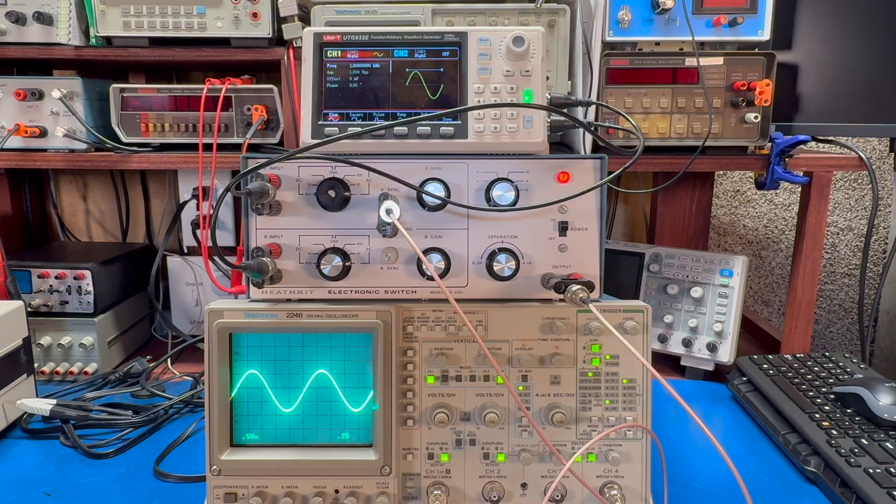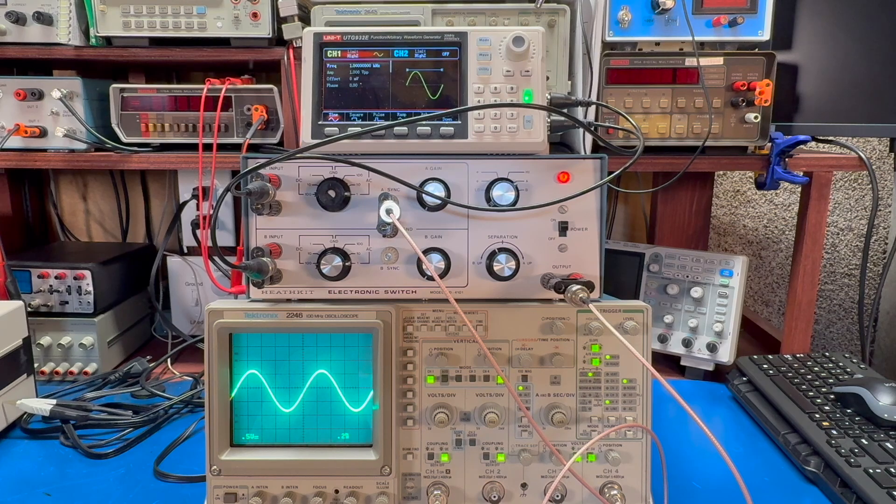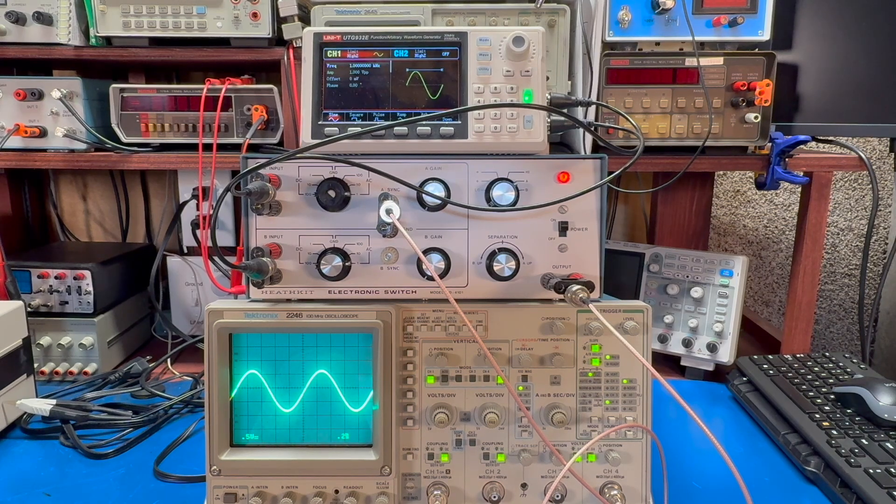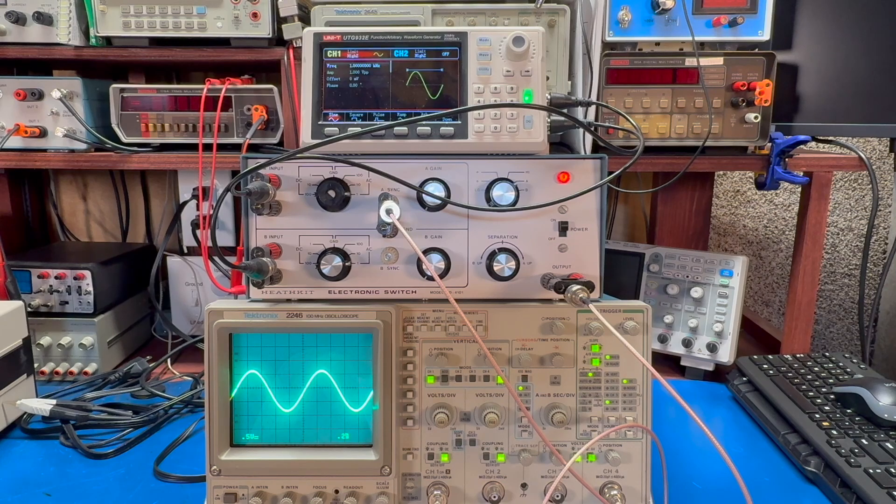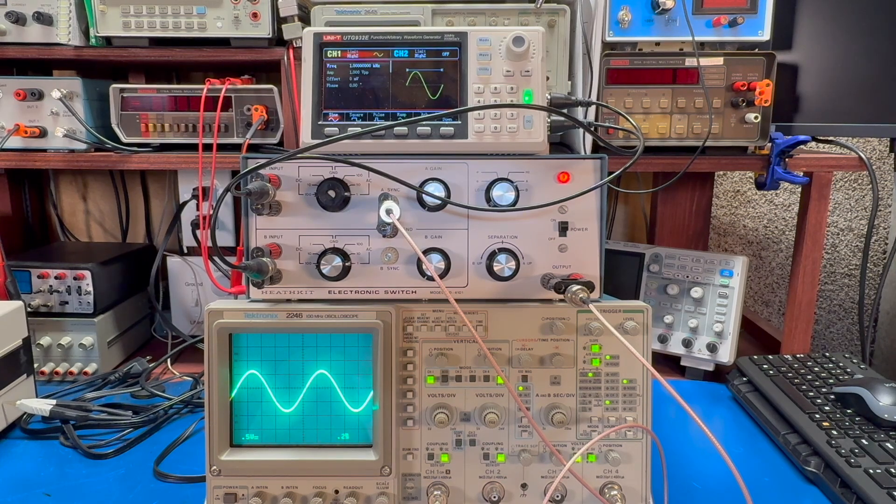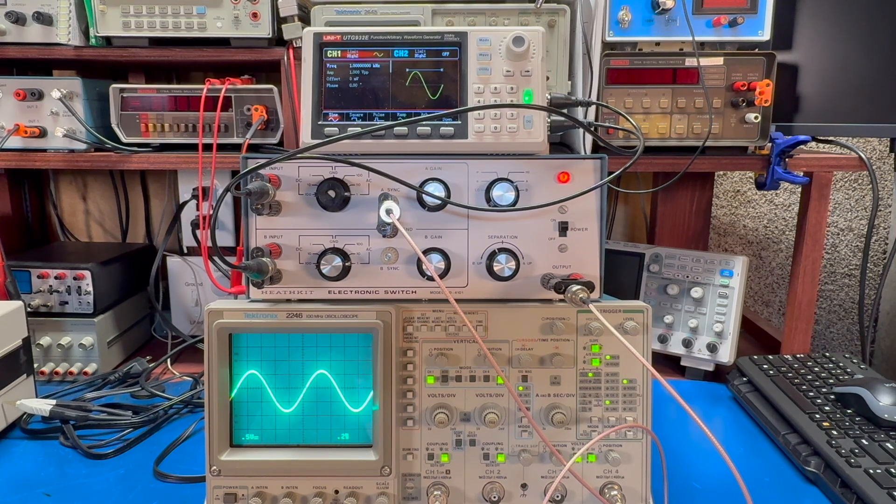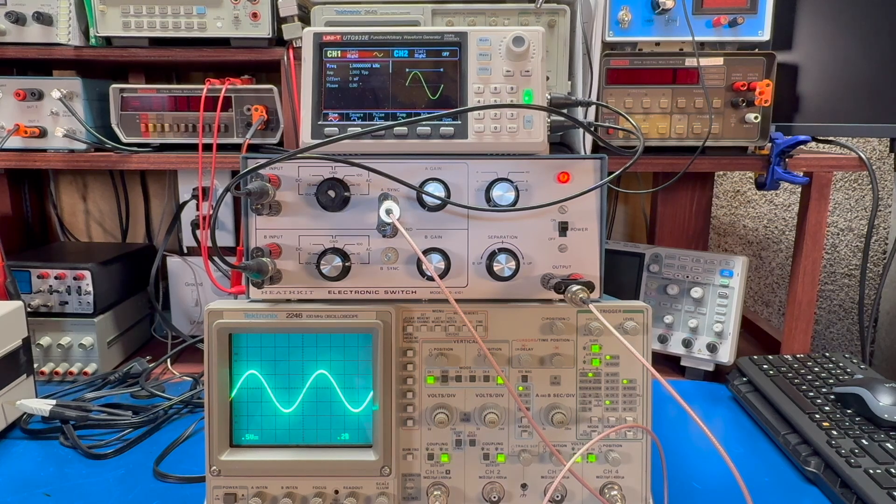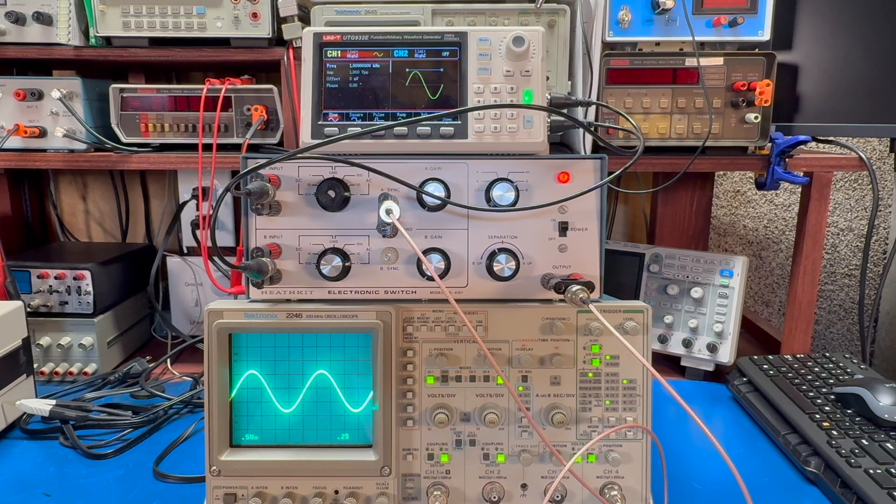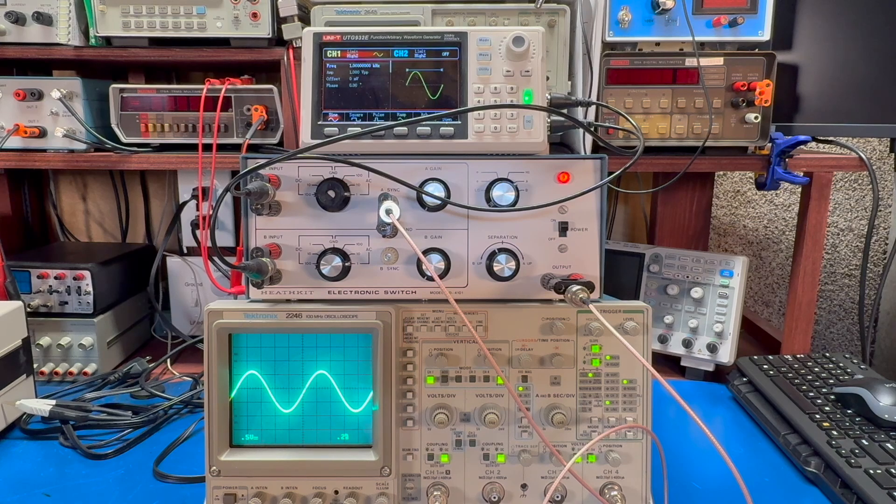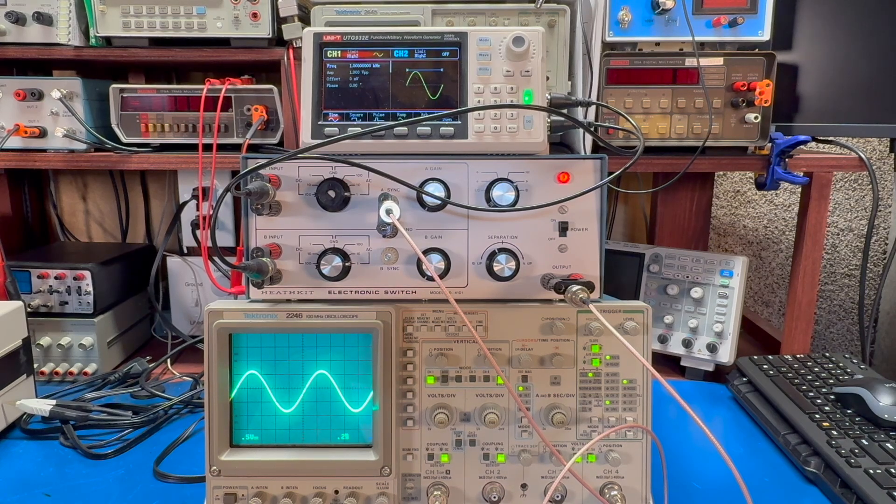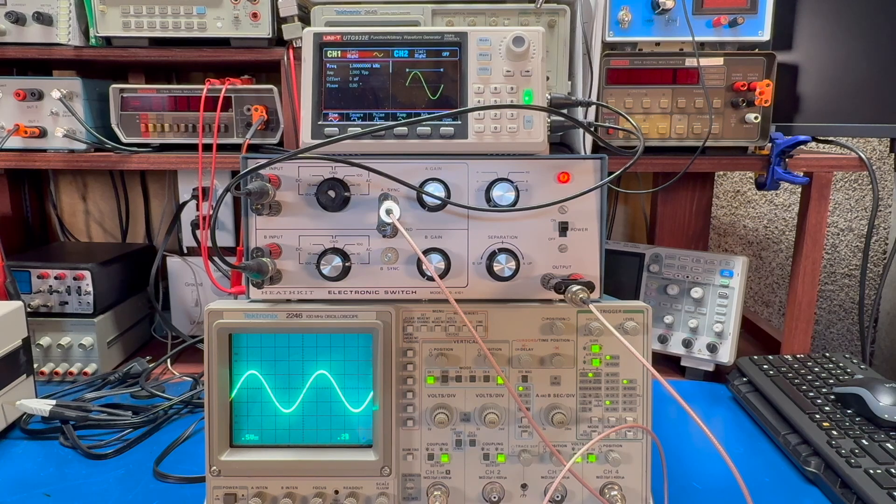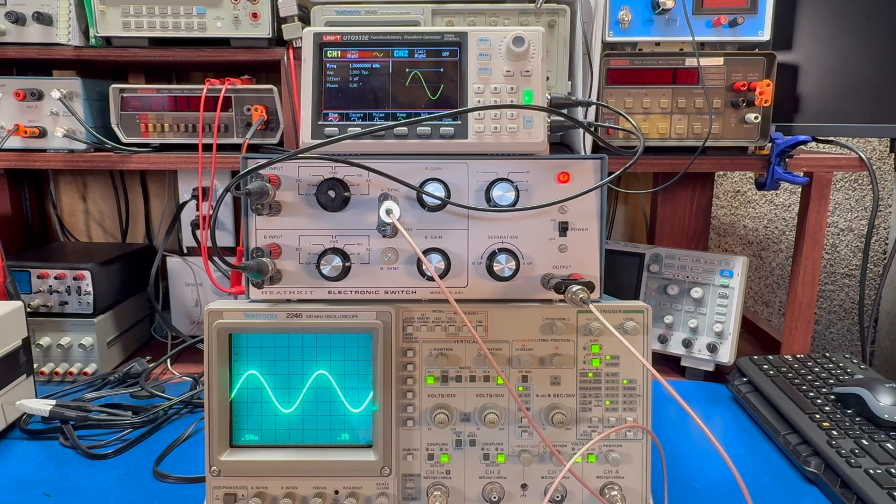Okay, and we're back. So I've set up now on the bench, I have my Tektronix 2246 100 megahertz four-channel oscilloscope. We're just going to be using channel one on it. I have the scope set to show half a volt per division. I'm feeding a one volt peak-to-peak sine wave at one kilohertz from my Unity UTG 932E function generator. And we have the output switch on the electronic switch set to channel A.